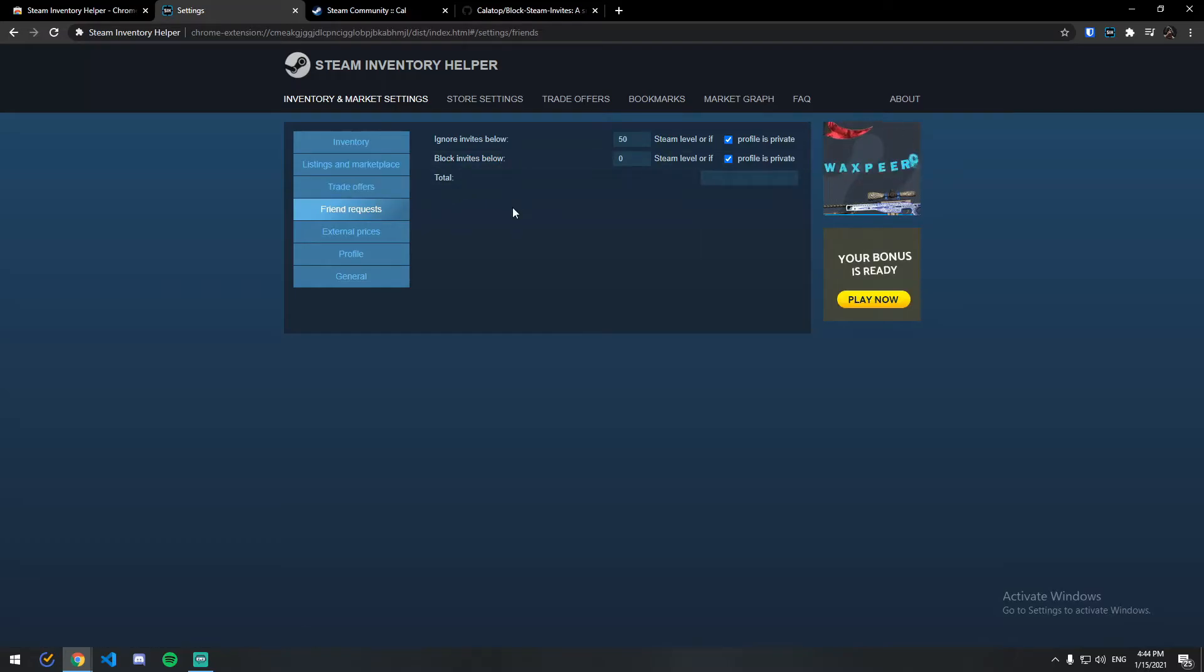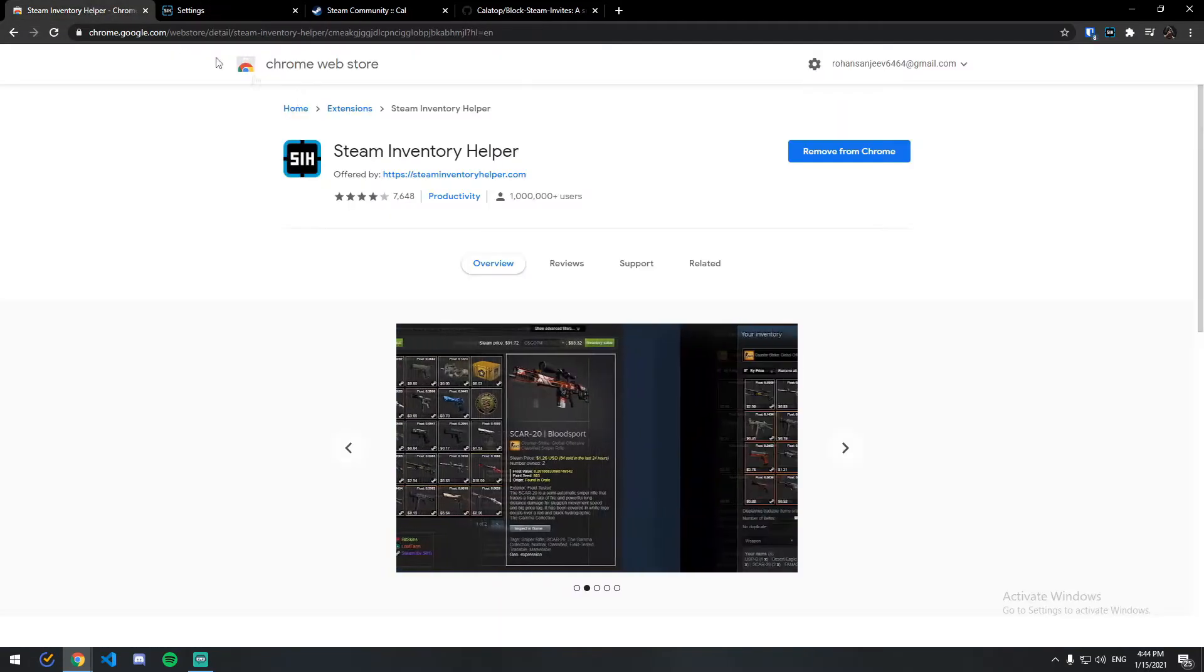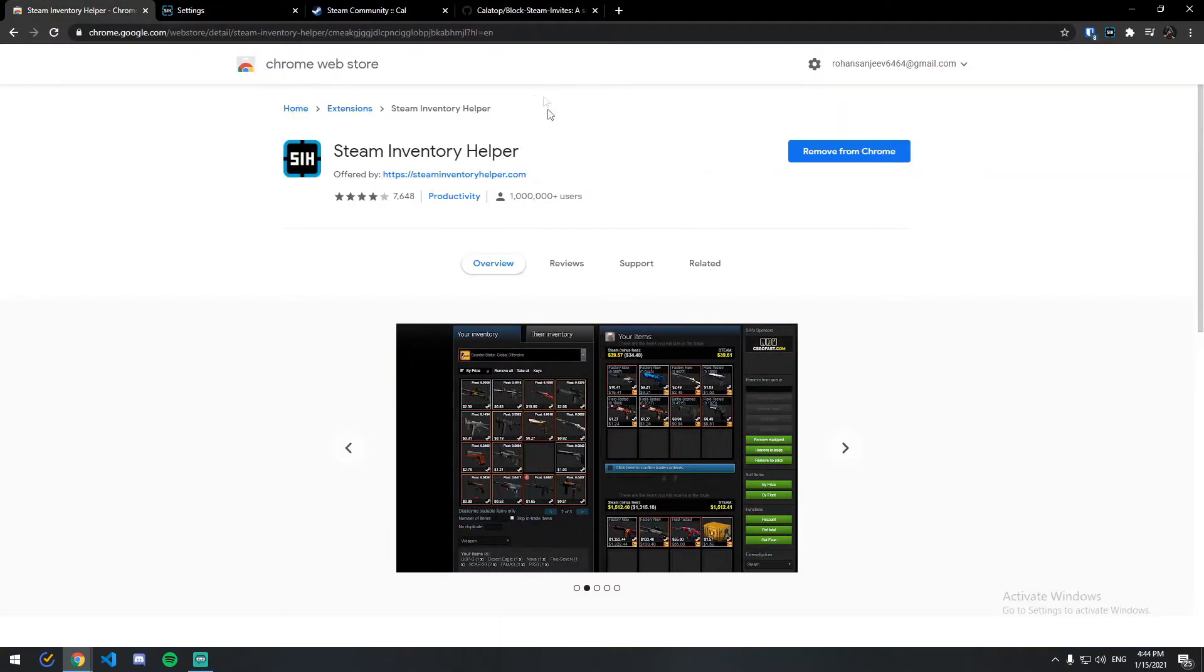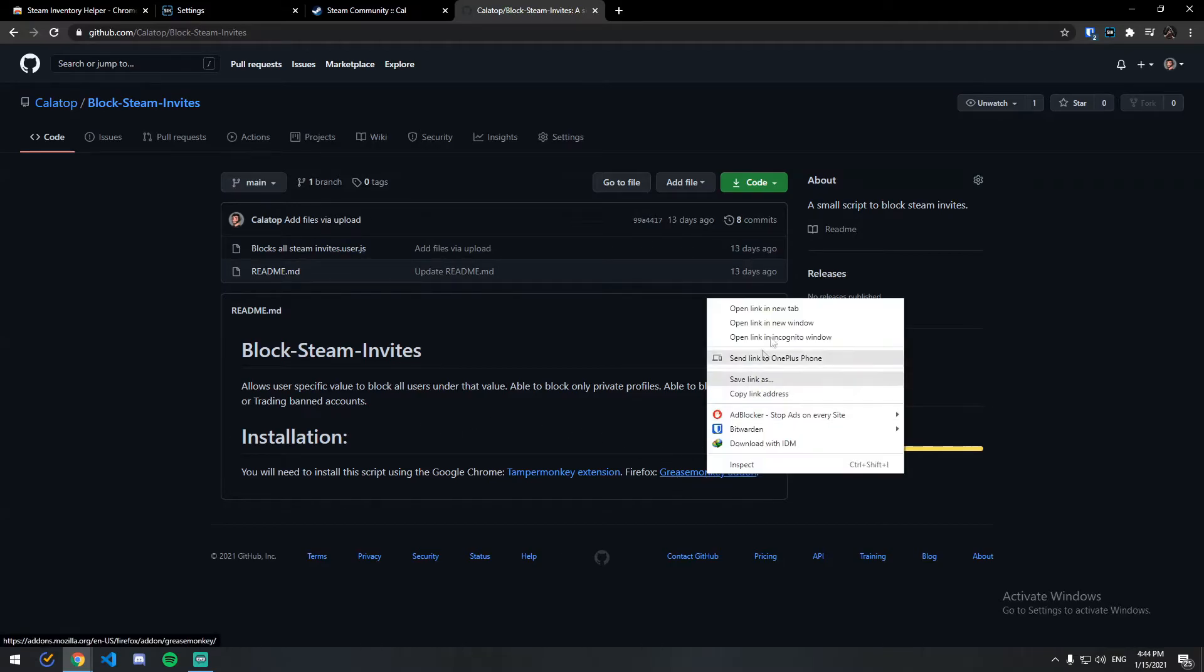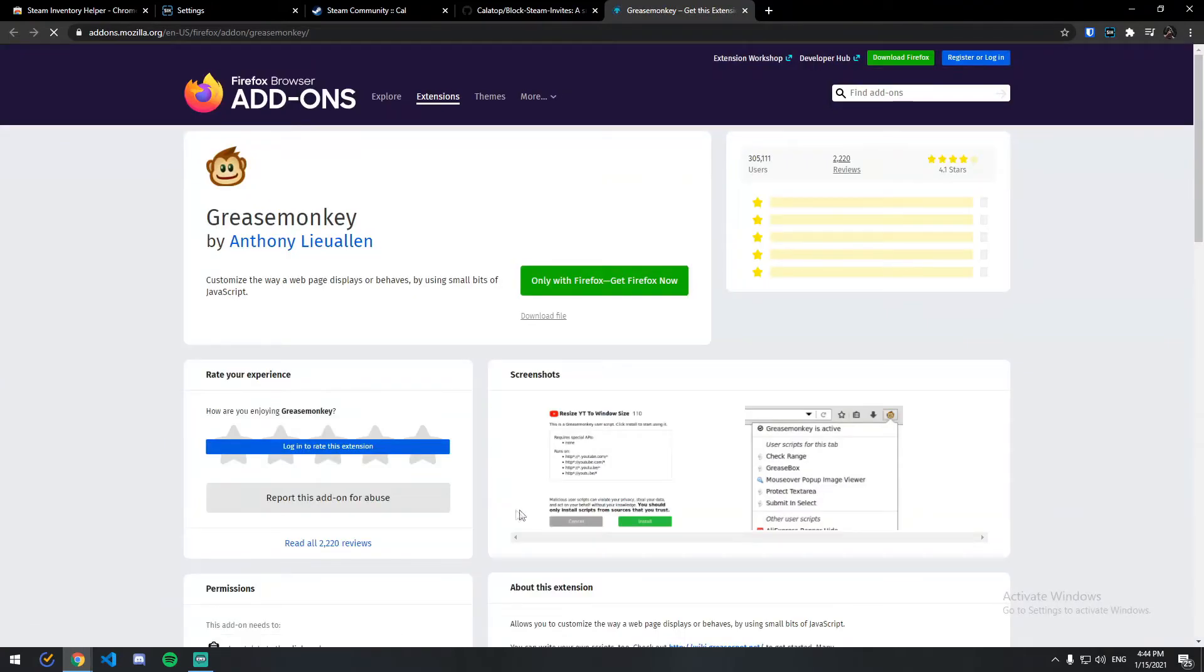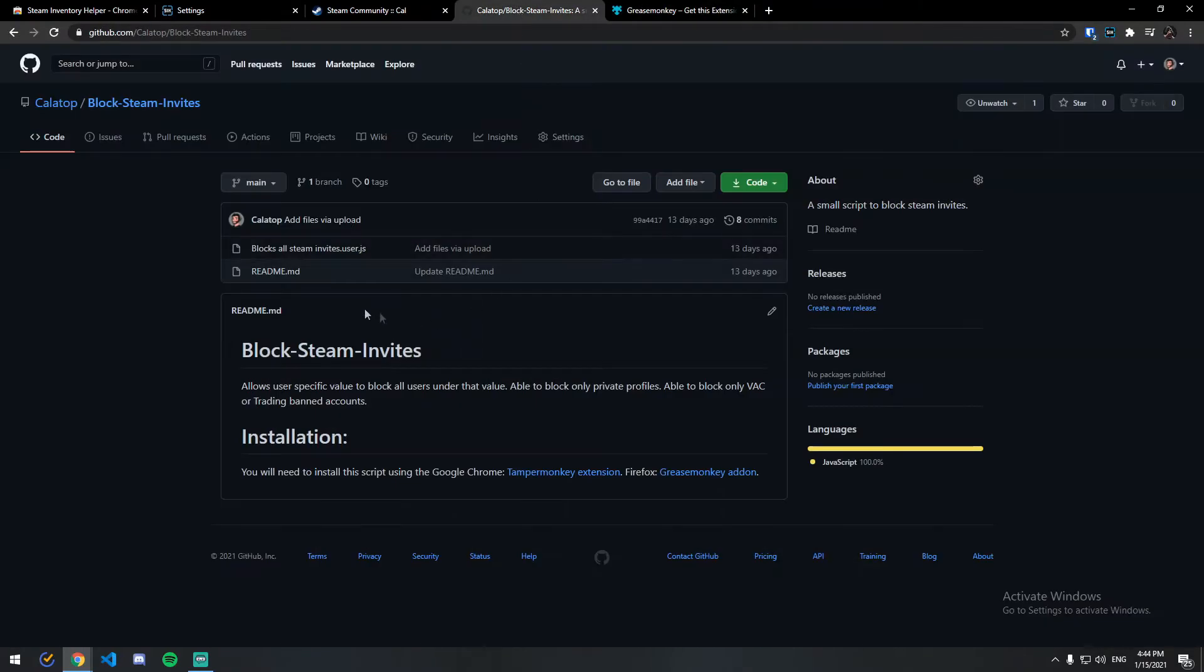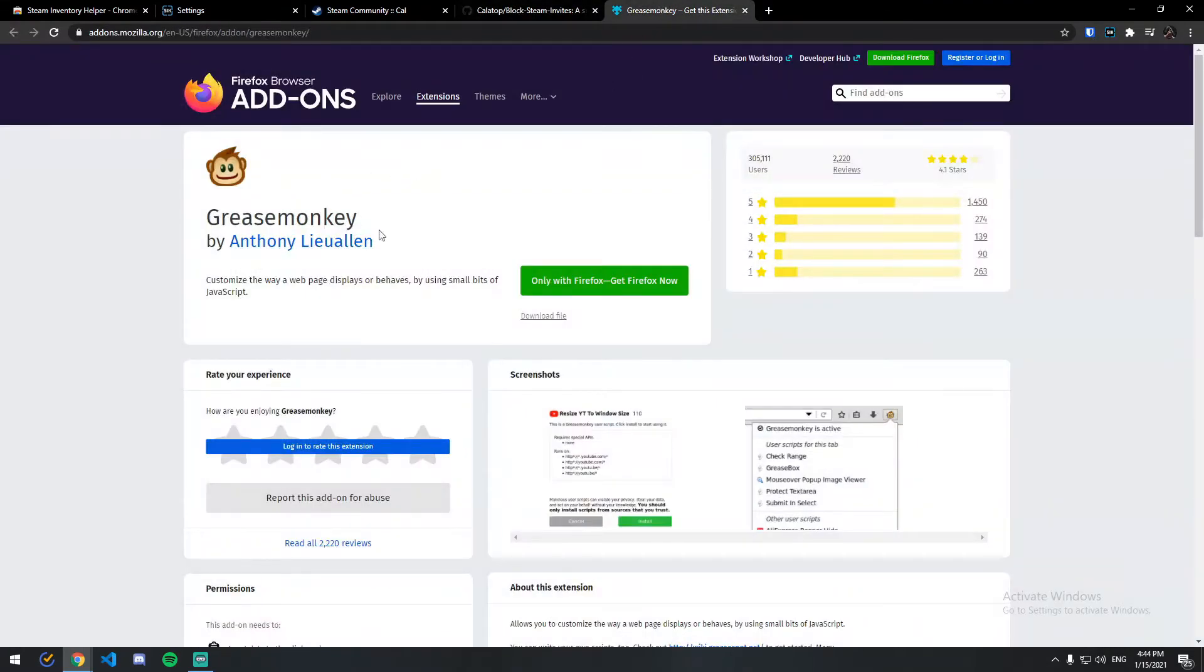I don't think this extension is available for Firefox, so basically I have made a script not too long ago. For this you need to add Greasemonkey to your Firefox browser and then download the script and just upload it to Greasemonkey. That will be it.